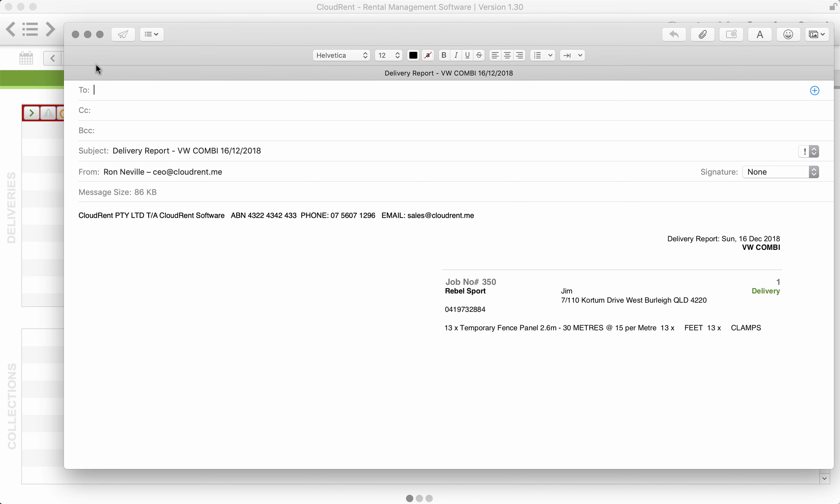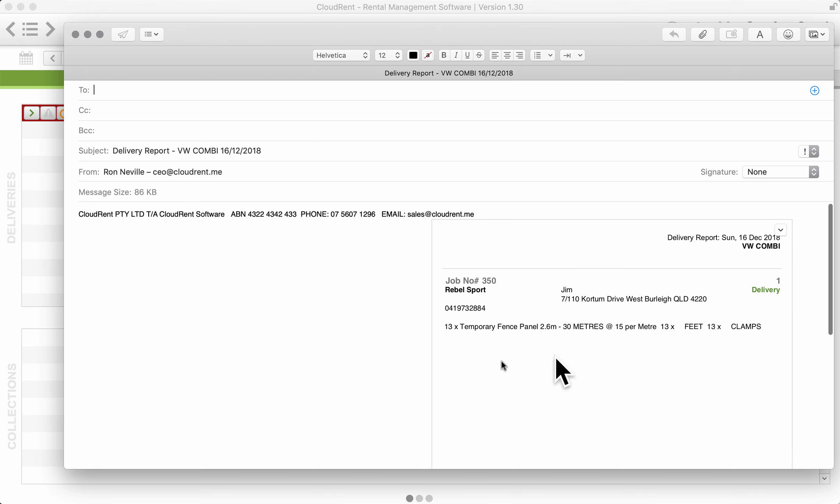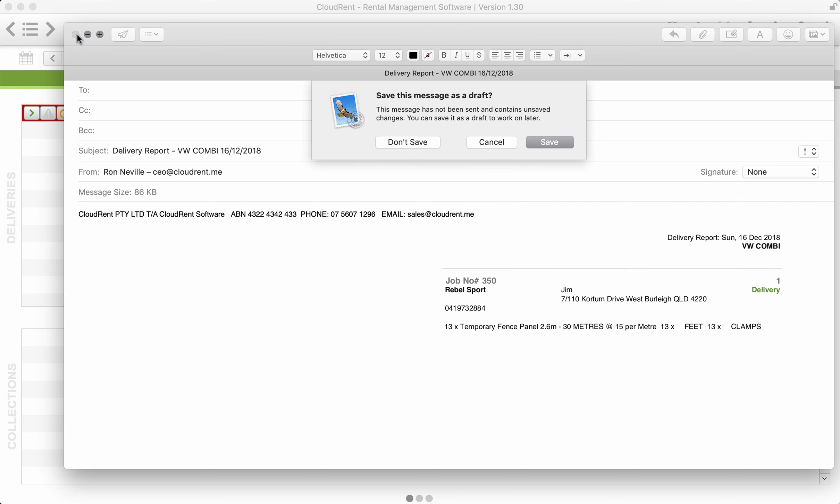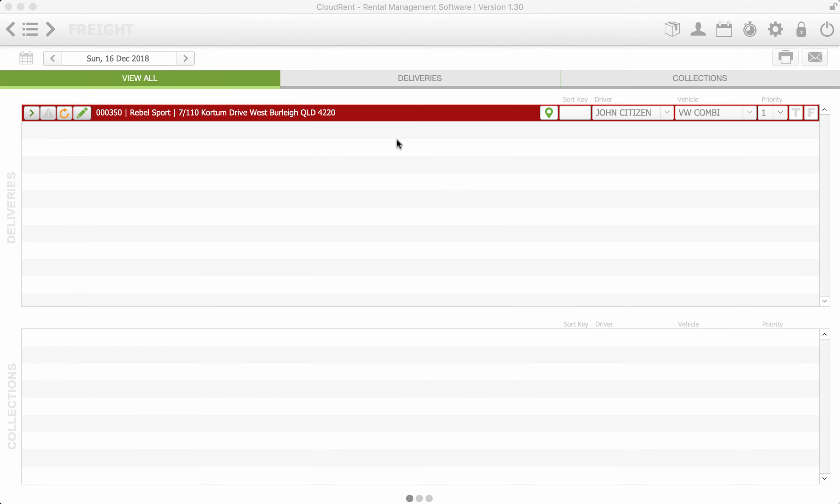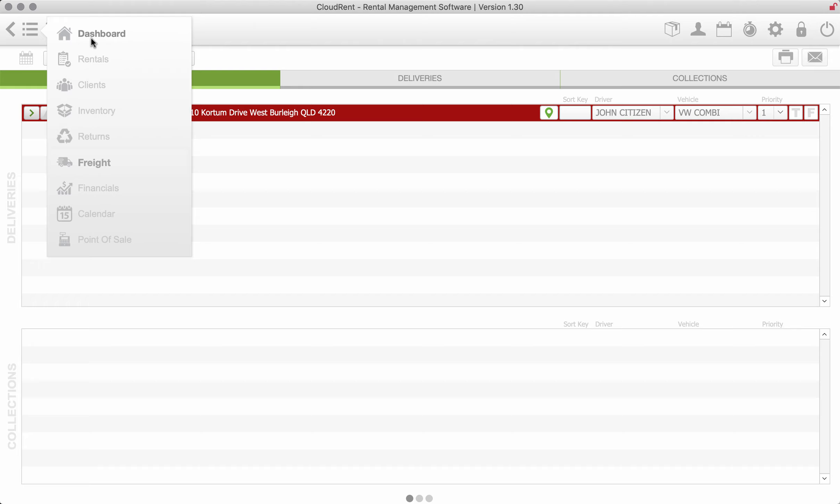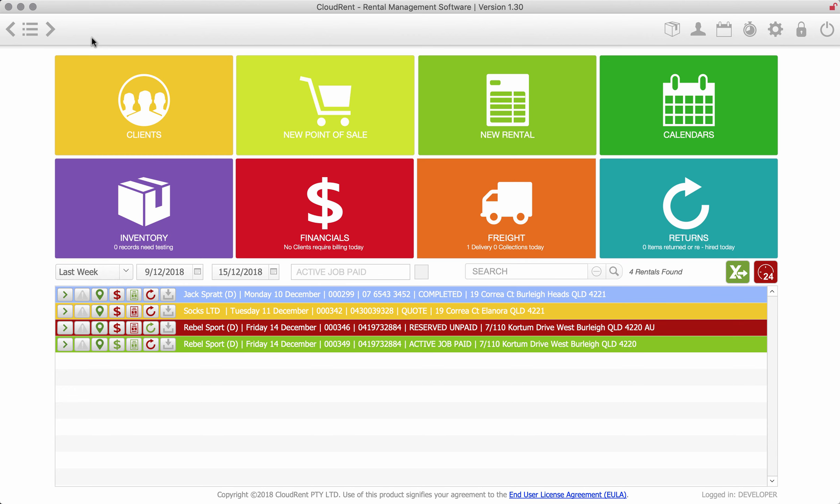We can also give a proper worksheet to the boys which will, per job, have their five jobs for the day or ten jobs or whatever. So I won't save that, just go back to the dashboard and the returns are just basically items that are coming back today.